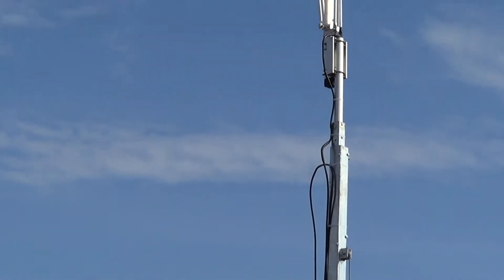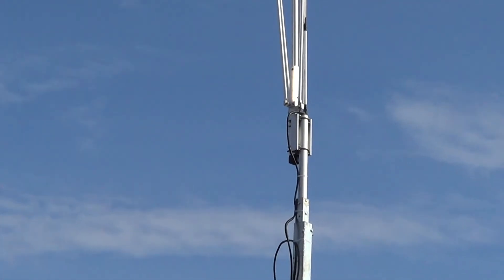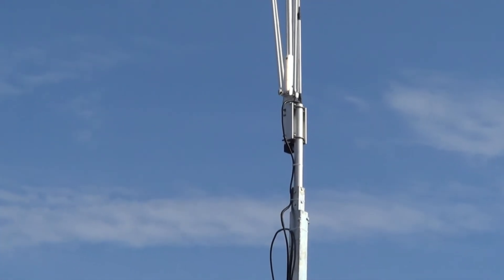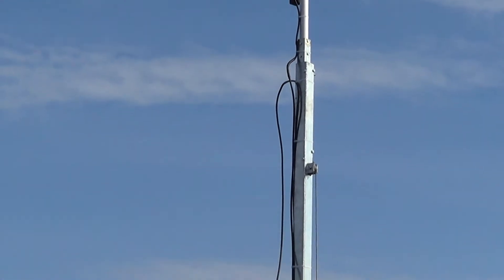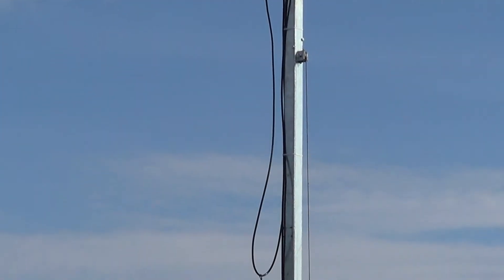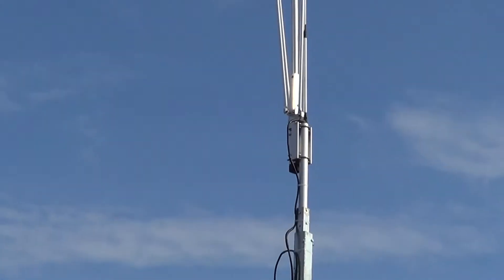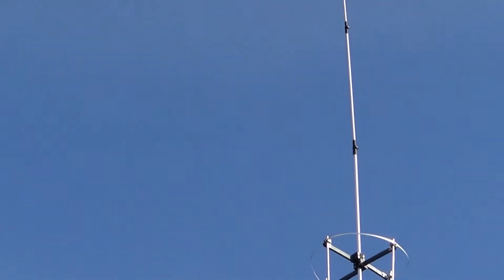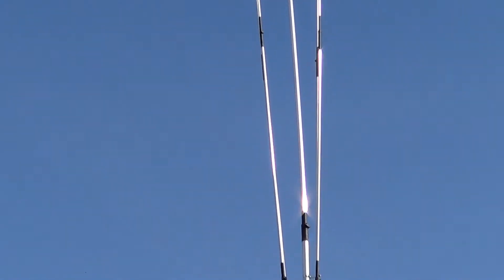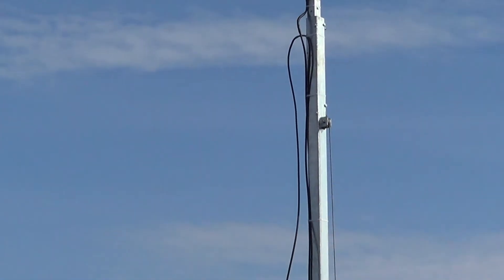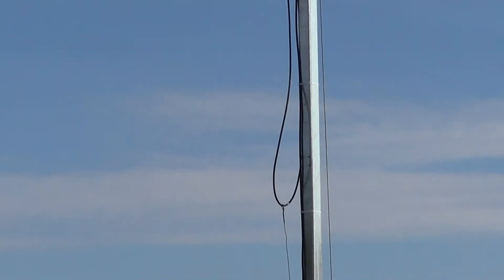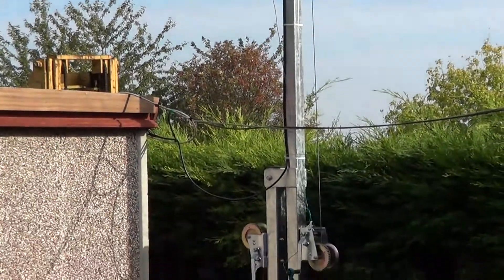This mast that it's mounted on does go from where it is now, 17 feet, to roughly 30 foot to the base of the antenna. It's a two section mast. So it's all installed well and it does tilt over as well for any maintenance or if the winds get exceptionally high.